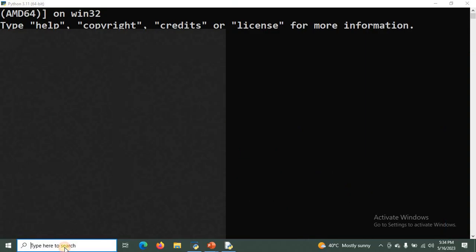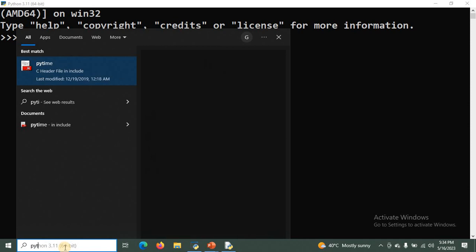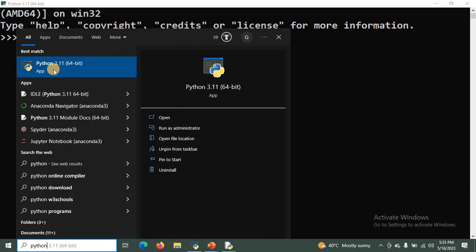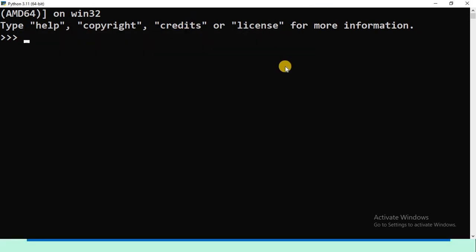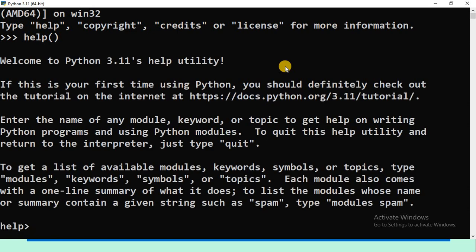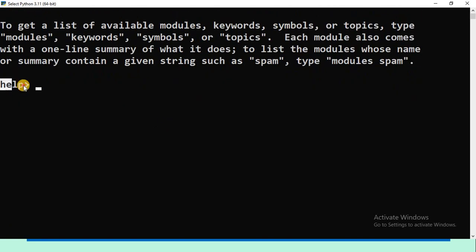Let us see this practically. Search for Python in the search box. You will get Python 3.11 — the command line environment with a black color icon, and the Python IDLE with a white color icon. To use help, you can use IDLE or the command line environment. I am opening the command line environment and using the first method — typing help() with empty parentheses and pressing Enter. Now you are in the help mode; type 'topics' and press Enter.